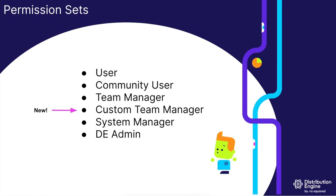We already have a range of permission sets within Distribution Engine from a regular user receiving distributions through to the system manager and DE admin roles which allow comprehensive control.